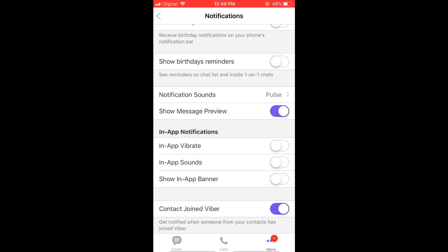And that's it — that's how to turn off or on in-app notifications on the Vibra app.